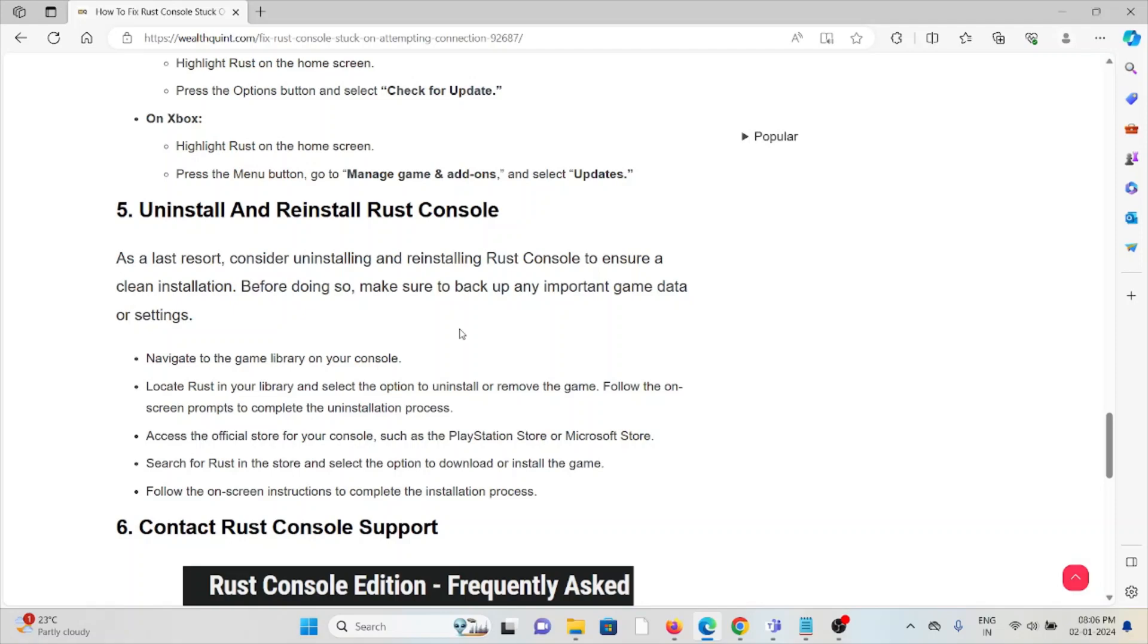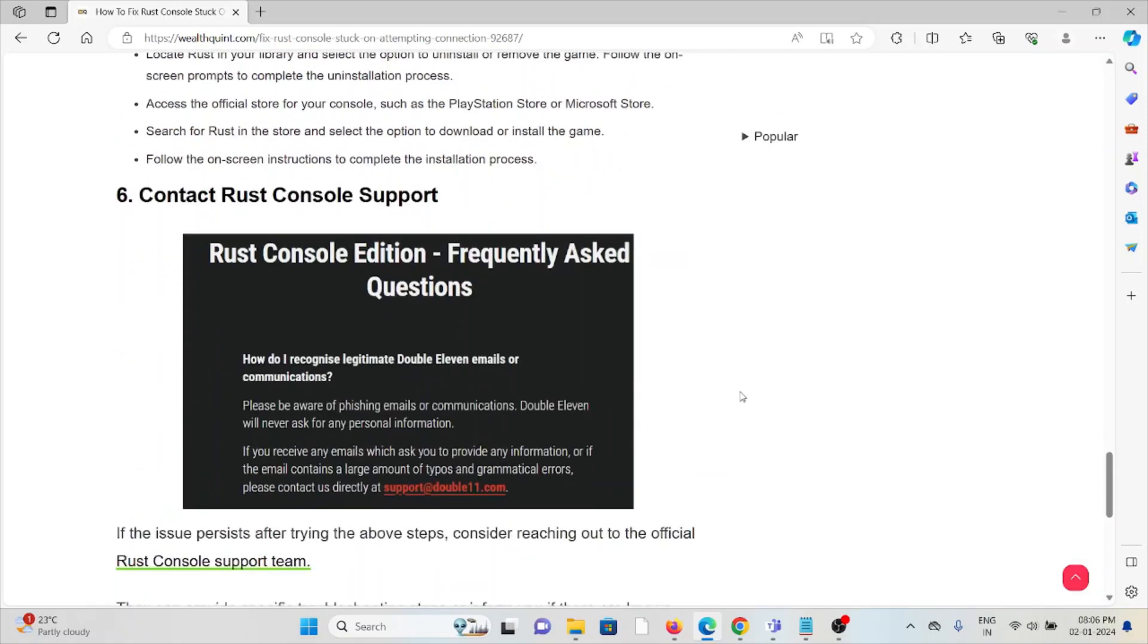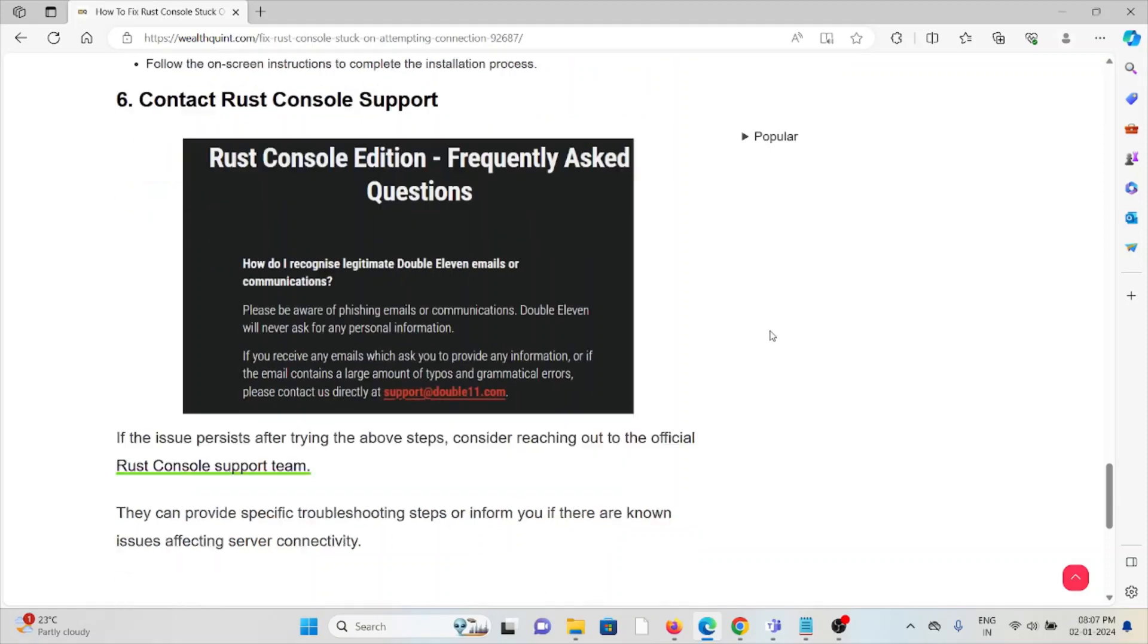The sixth method is contact the Rust console support team. If you have tried all of the troubleshooting methods and you are still facing the problem, you can contact the Rust console support team for further assistance. They are the experts. They will help you to fix the problem and provide the better solution.